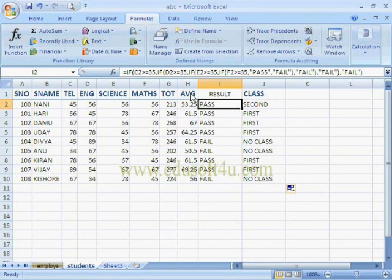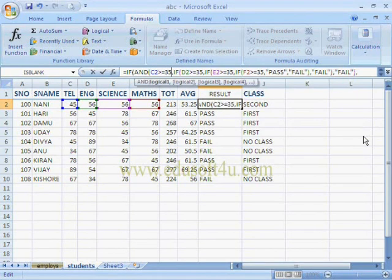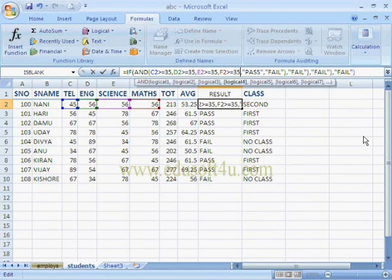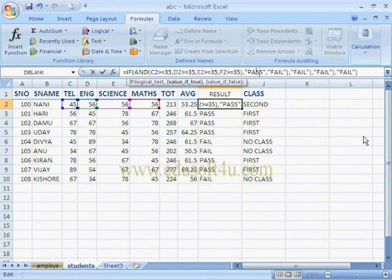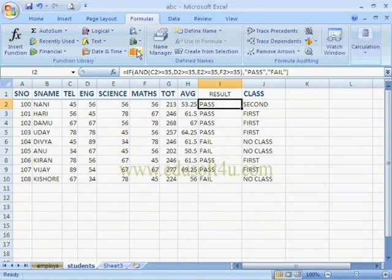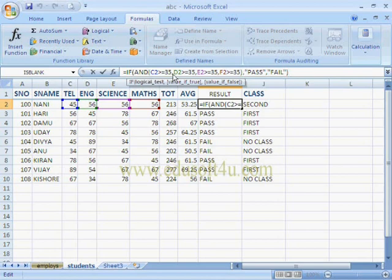We can also calculate result and class using the AND condition. For example, using AND here, we remove all the nested IF conditions. If all the conditions are true then it will show Pass, otherwise Fail. Like this we can use the AND condition.